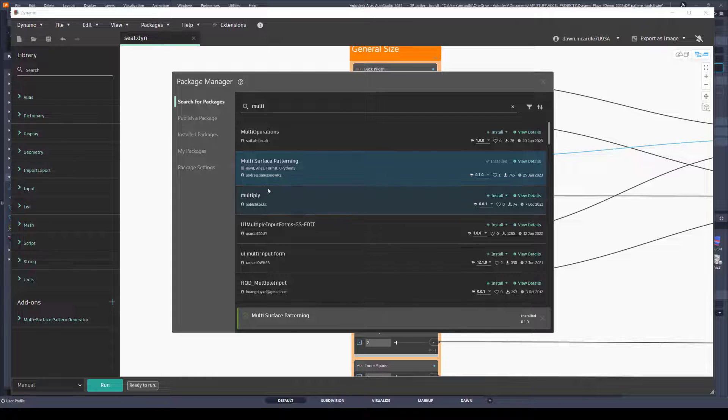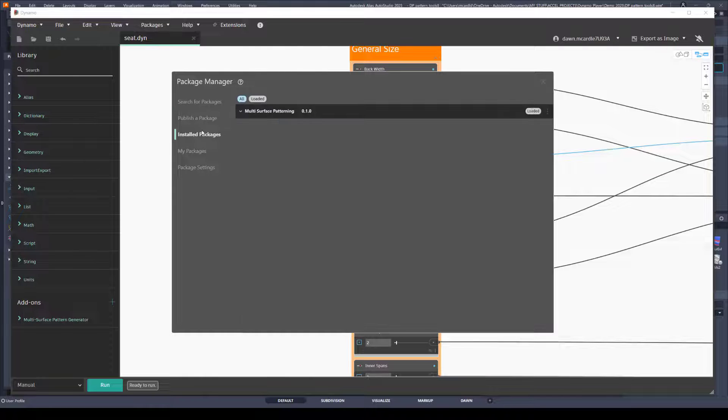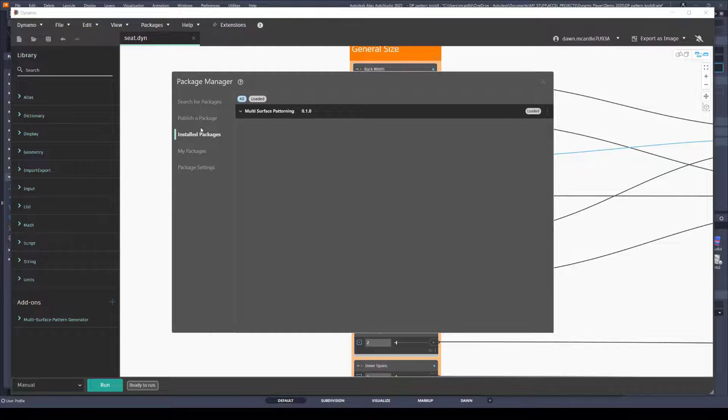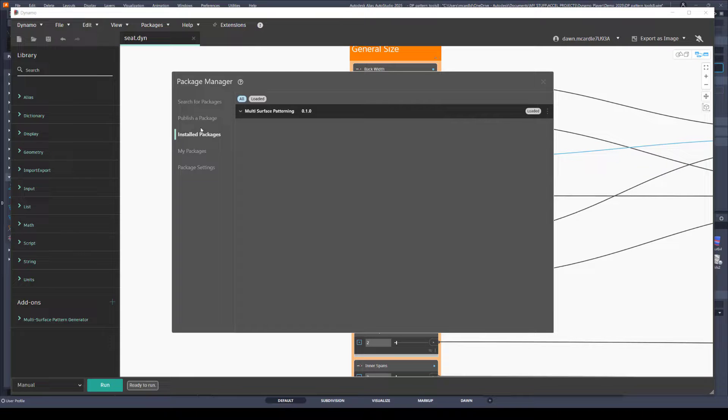I hope for some of you beginners that this video inspired some curiosity and that you try out some of these Dynamo player tools for yourself.